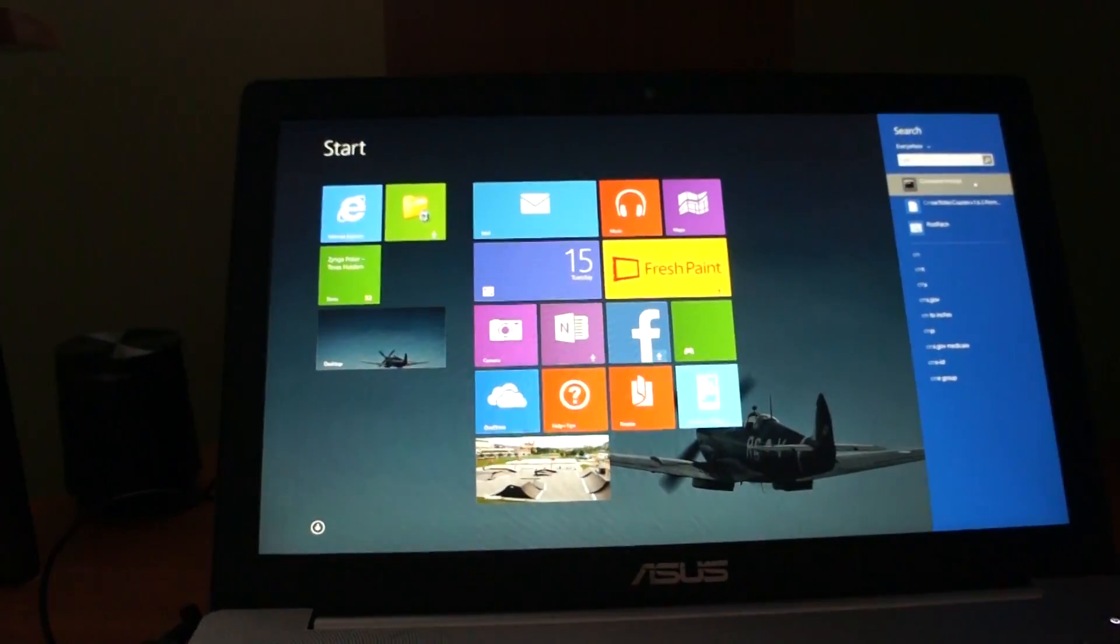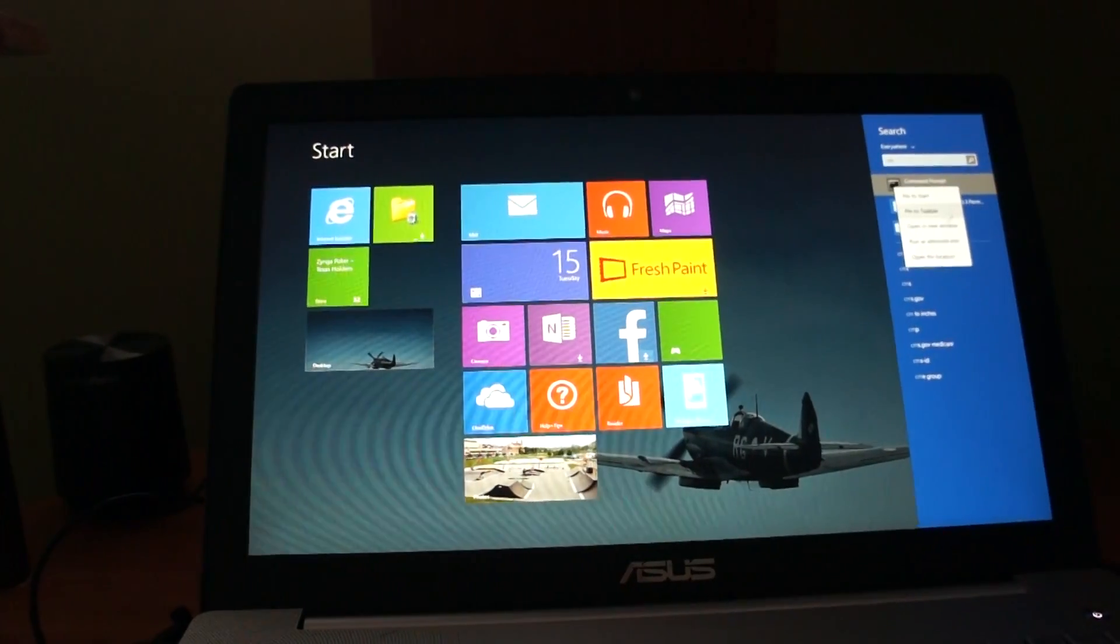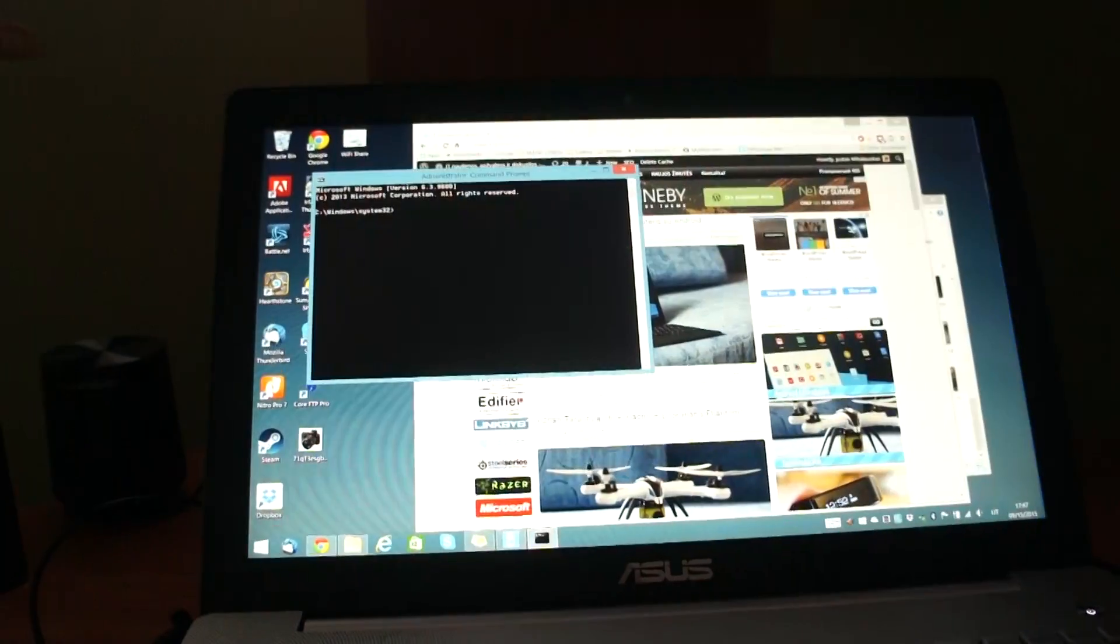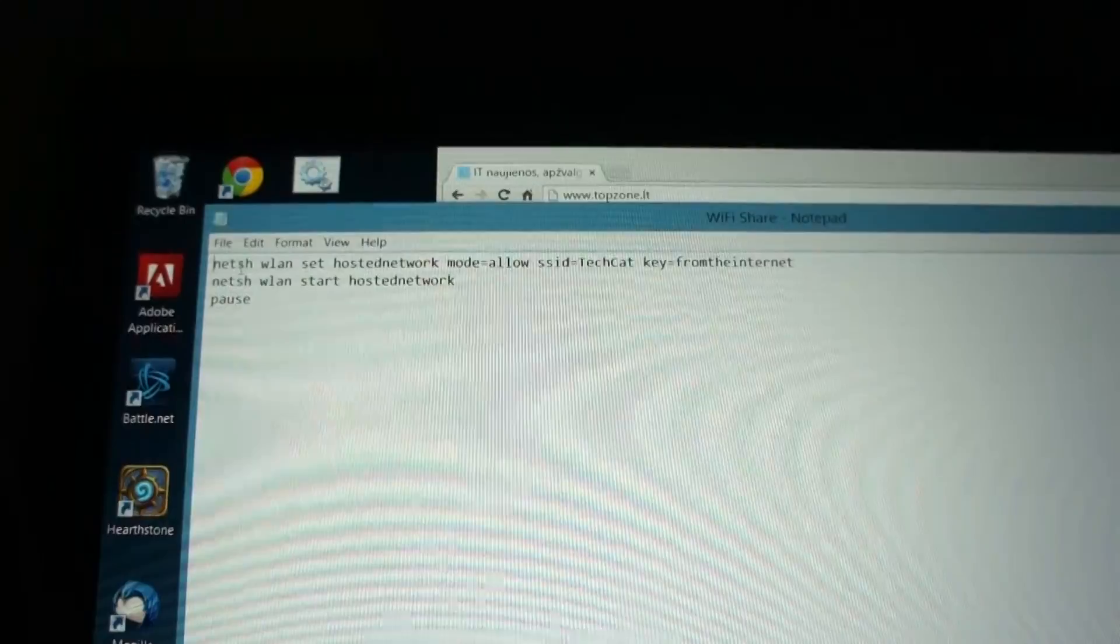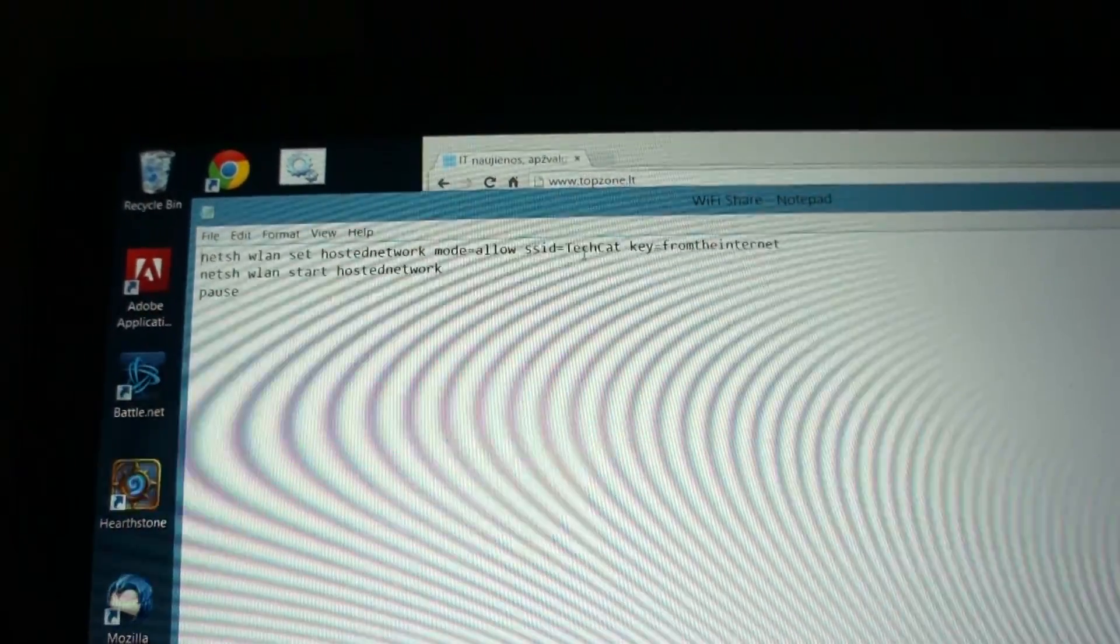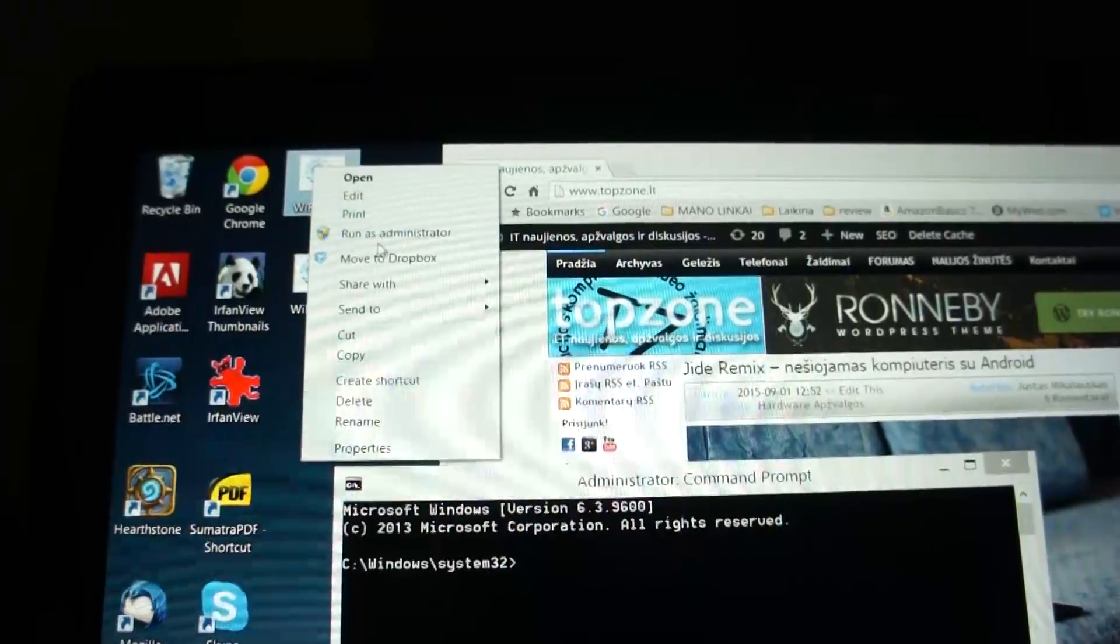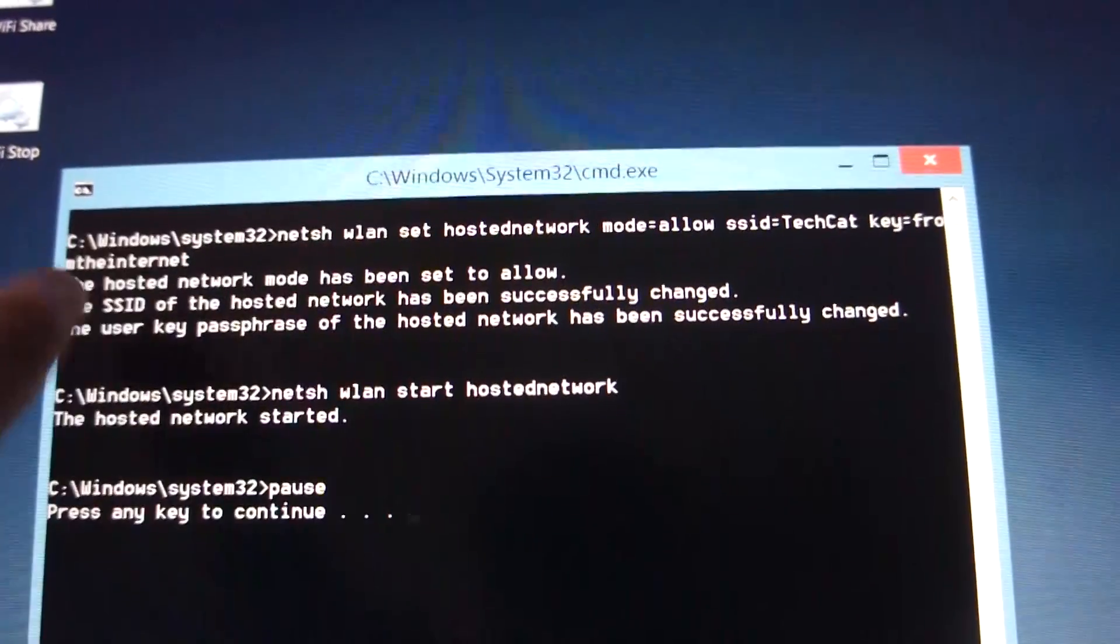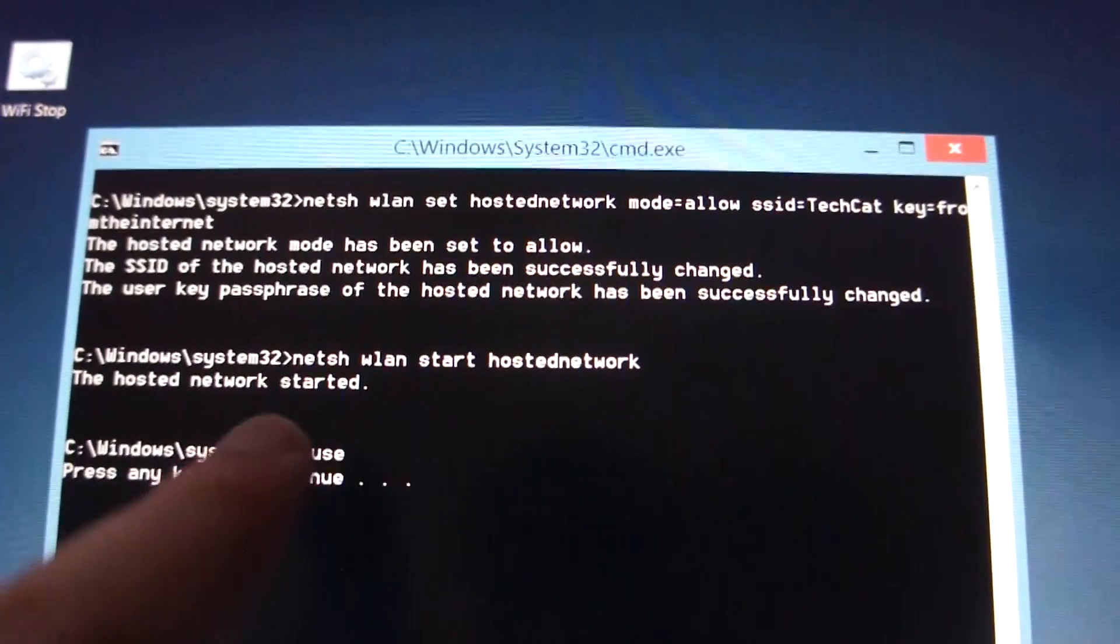Simply run command prompt in administrator mode. Or you can even write a batch script like I did. And two simple lines will enable your Wi-Fi hotspot in Windows. And boom! Here it is. You can see the hotspot name and a password.